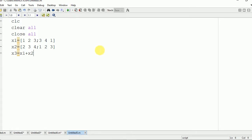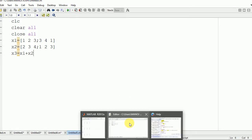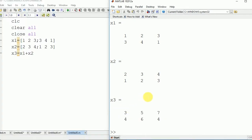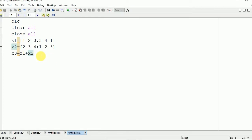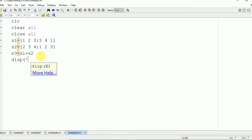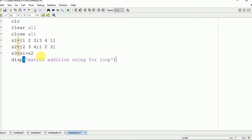Now X3 equals X1 plus X2. We are going to display X3 on the output window. We have performed the addition of X1 and X2 and got X3 as 3 5 7 and 4 6 4. Now we are going to do the same thing using a for loop — matrix addition using a for loop.